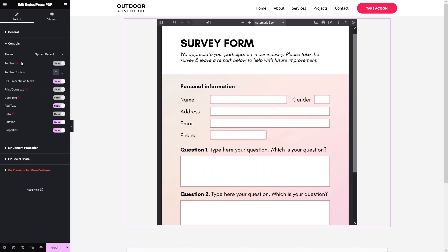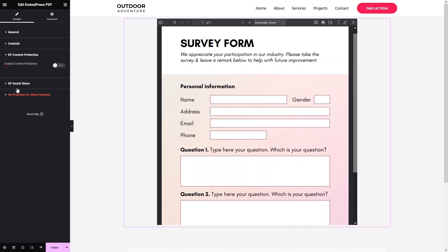We also have the Toolbar and Toolbar Position settings. We have PDF Presentation Mode that is enabled, and we can also see a Print and Download option, but that is part of the Pro version. There are also a bunch of different additional options here.